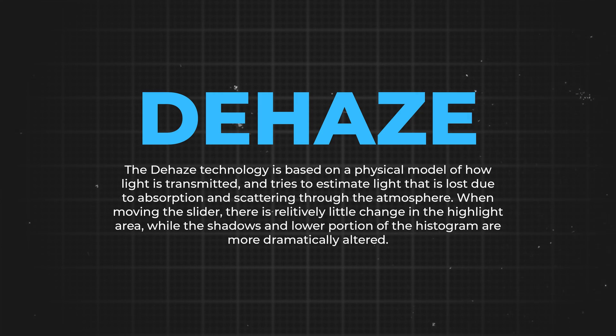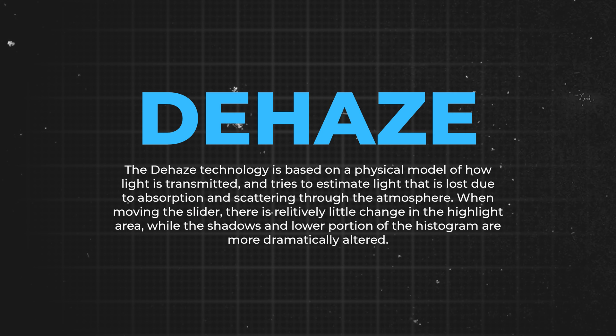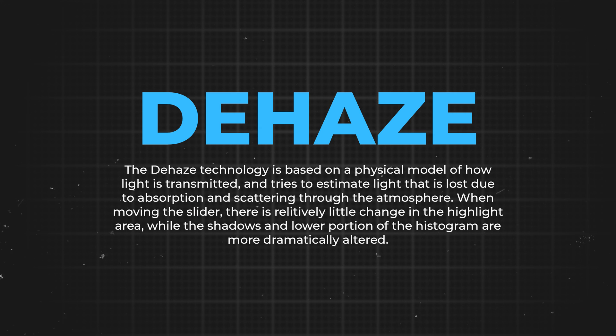And then lastly, dehaze—again, kind of says what the name does on the tin. It removes haze and what it does is it increases contrast between the mid-tones and highlights of your photo. They're all great sliders, but you need to be careful how much you use them because they're incredibly powerful, especially the clarity slider.